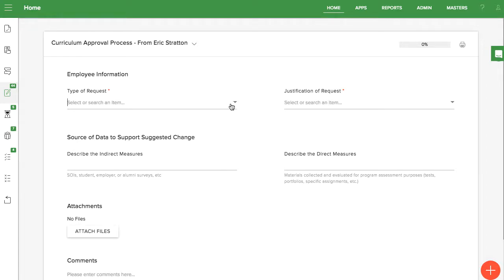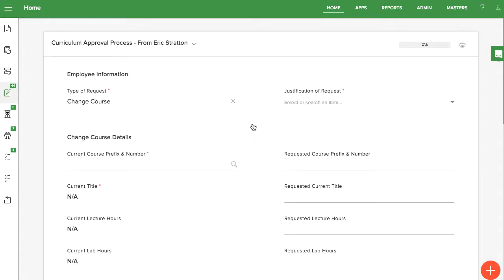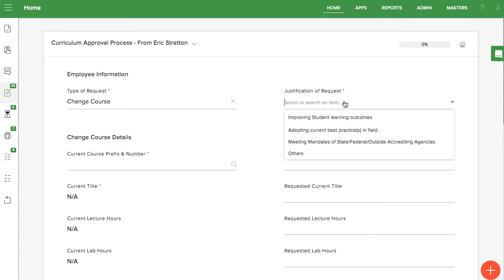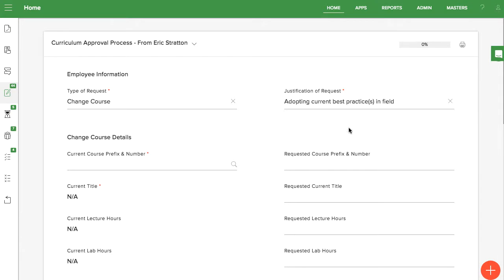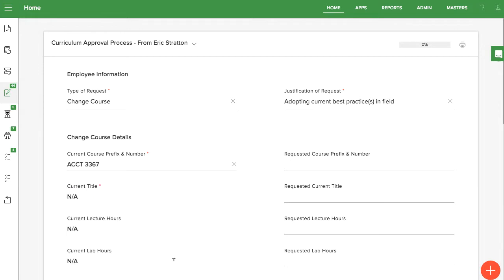Here's an in-depth look at the curriculum approval process. A faculty member starts with a form to enter the type of course, justification for the course, and specifics about the new curriculum.